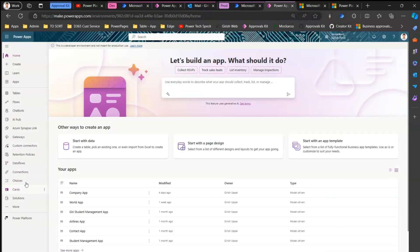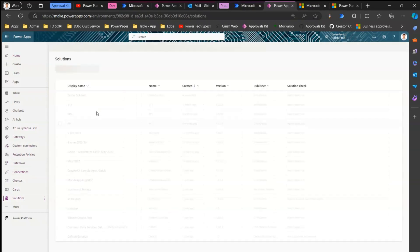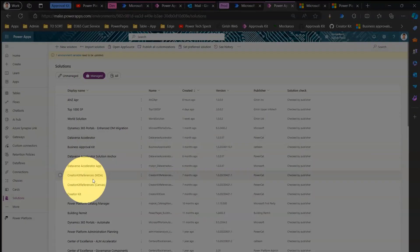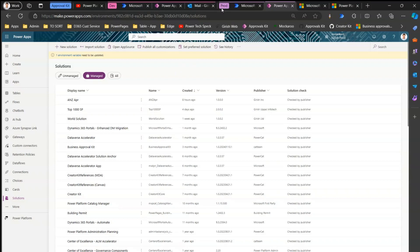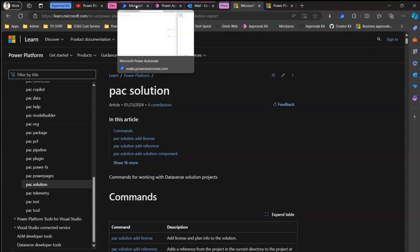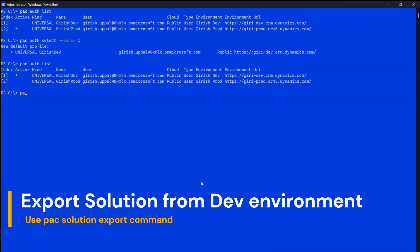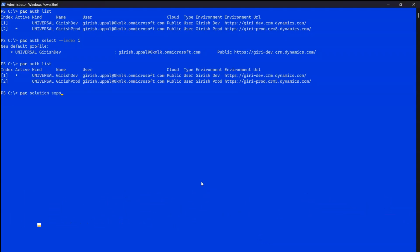Just to confirm — in the production environment's solutions area, you won't yet see the Santan solution. So now we're going to write the export command. The command is: 'pack solution export --path C:\SantanSolution.zip --name Santan' — where 'Santan' is the internal solution name we retrieved from the Edit Details screen.